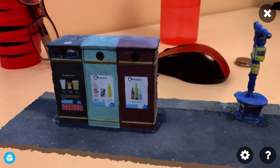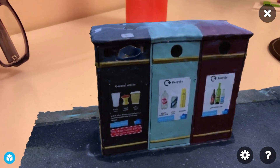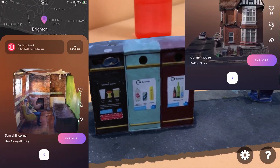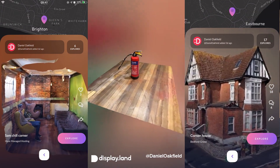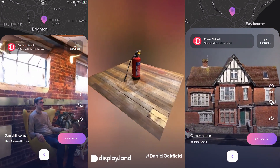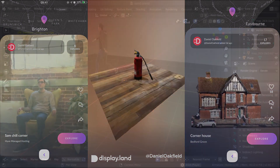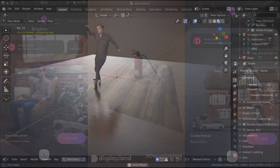The possibilities are really up to your imagination — from capturing your favourite room and adding new objects to it, to scanning your friends and making them dance forever.